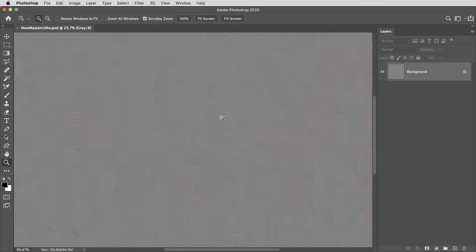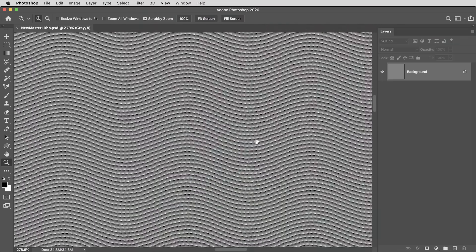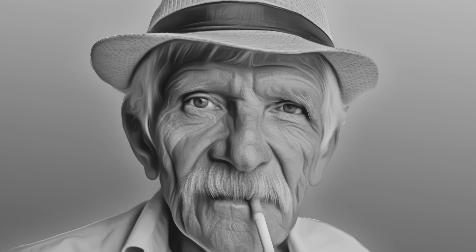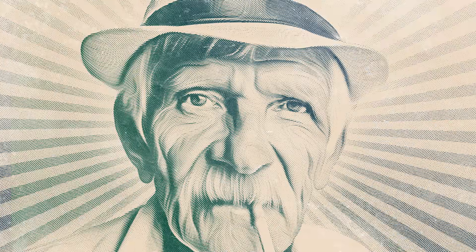Hey everyone, Brady from texturelabs.org here, and in this Photoshop tutorial, we're going to create a very special texture, which by itself does not look very interesting, but when applied to your photos and artwork, really instantly creates the foundation for this engraved dollar bill style treatment. Let's jump into Photoshop and get started.